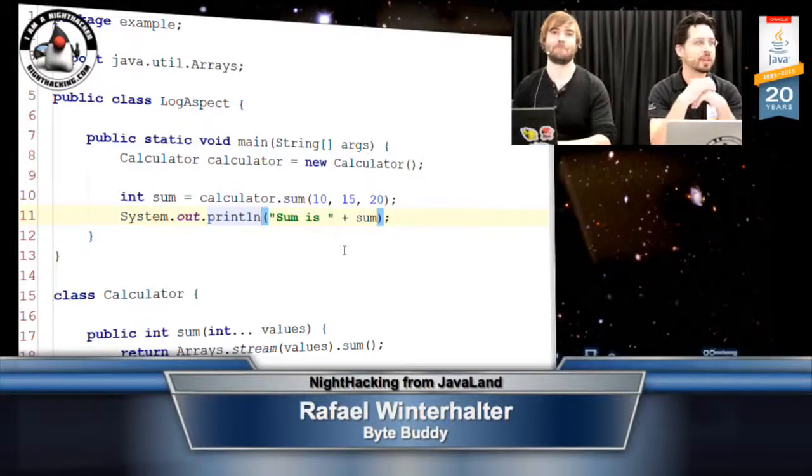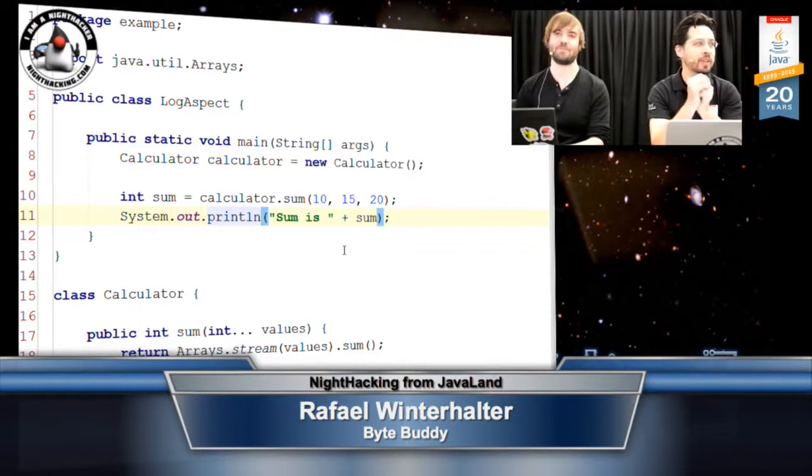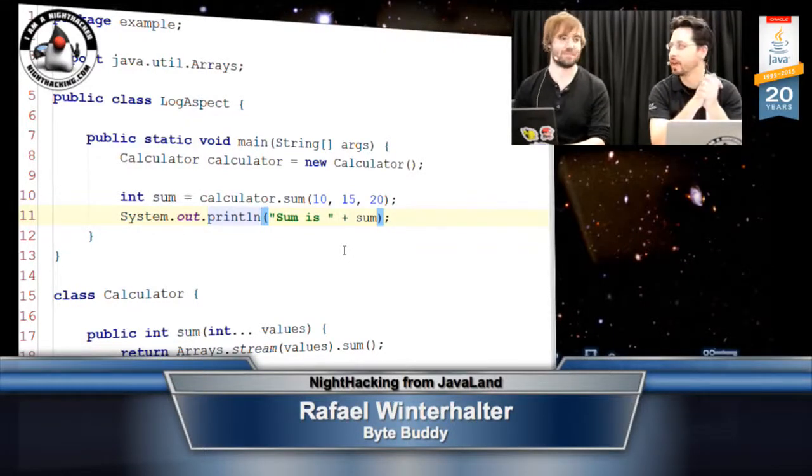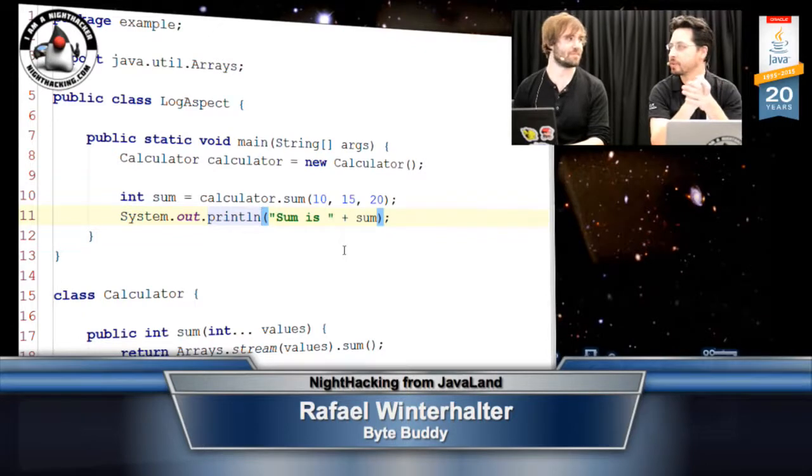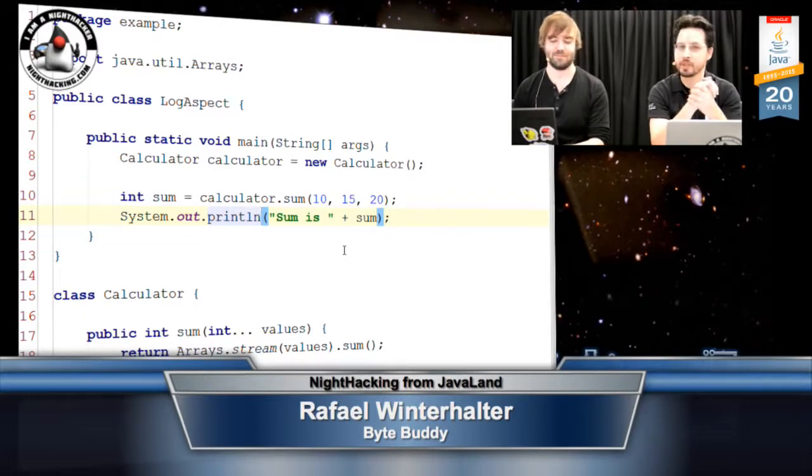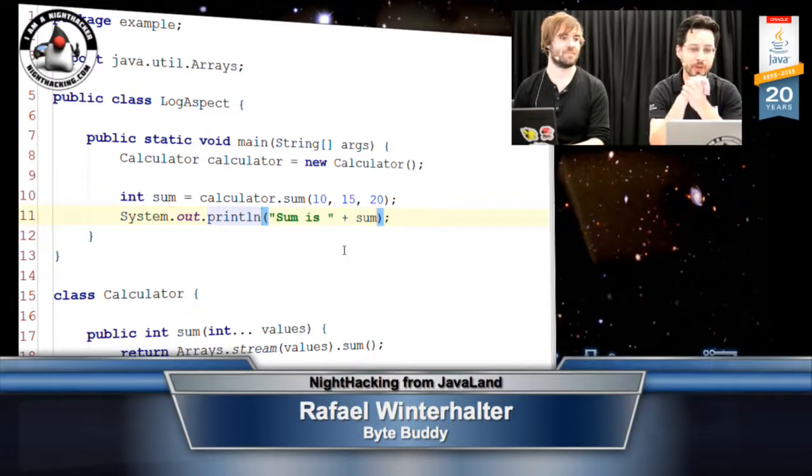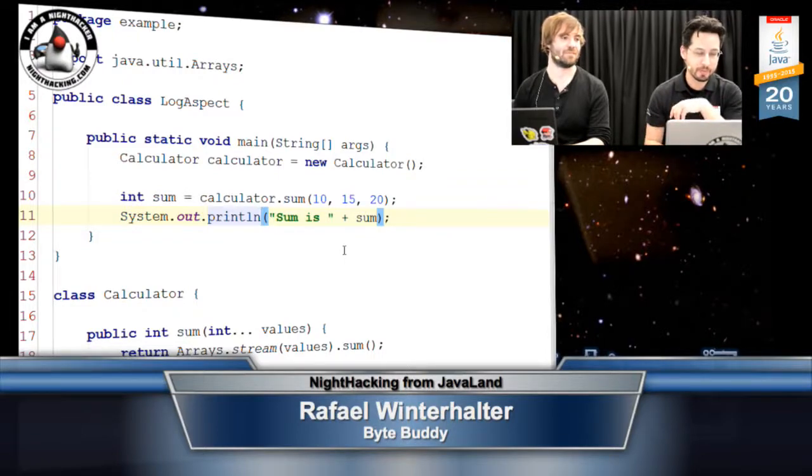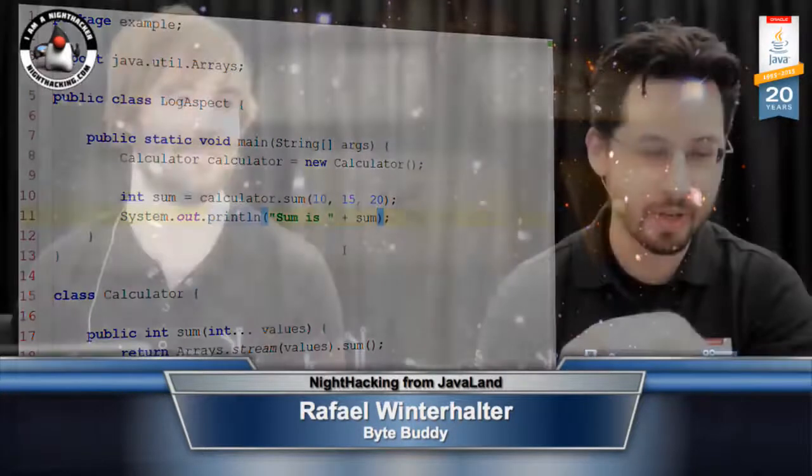This is Stephen Chin at the JavaLand conference, and we're going to be doing night hacking interviews with different speakers and esteemed community members. I am fortunate enough to be joined by Raphael Winterhalter. We're going to chat a little bit about what you've been doing with ByteBuddy, bytecode introspection, all sorts of good stuff. This should be a very geeky interview, so that's why we have your laptop hooked up.